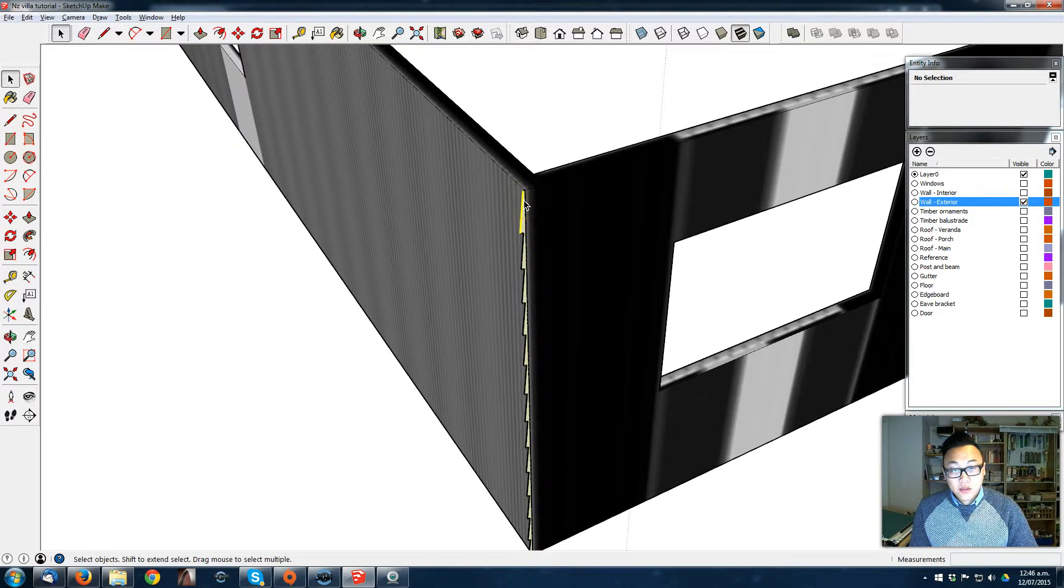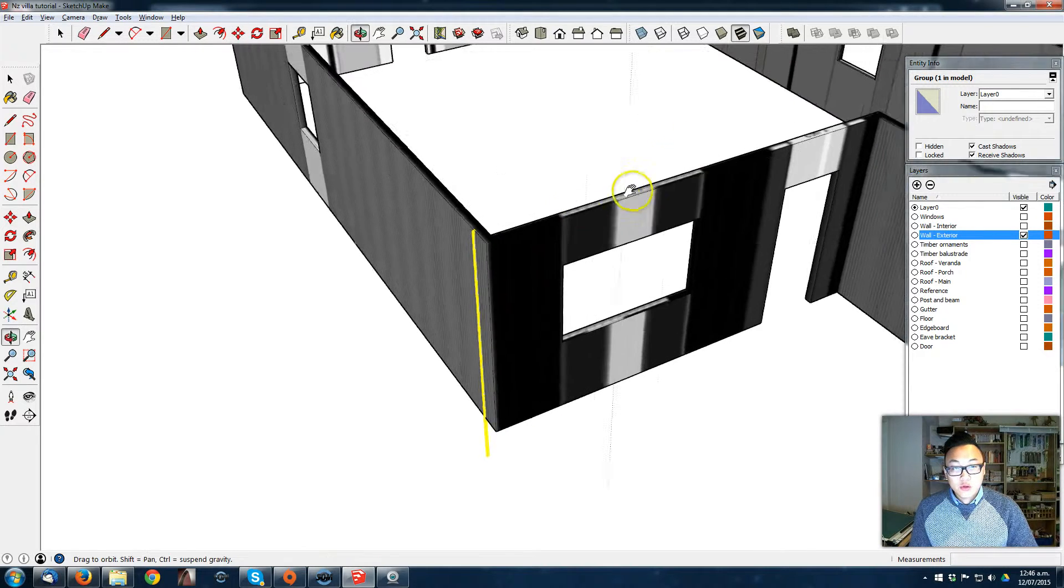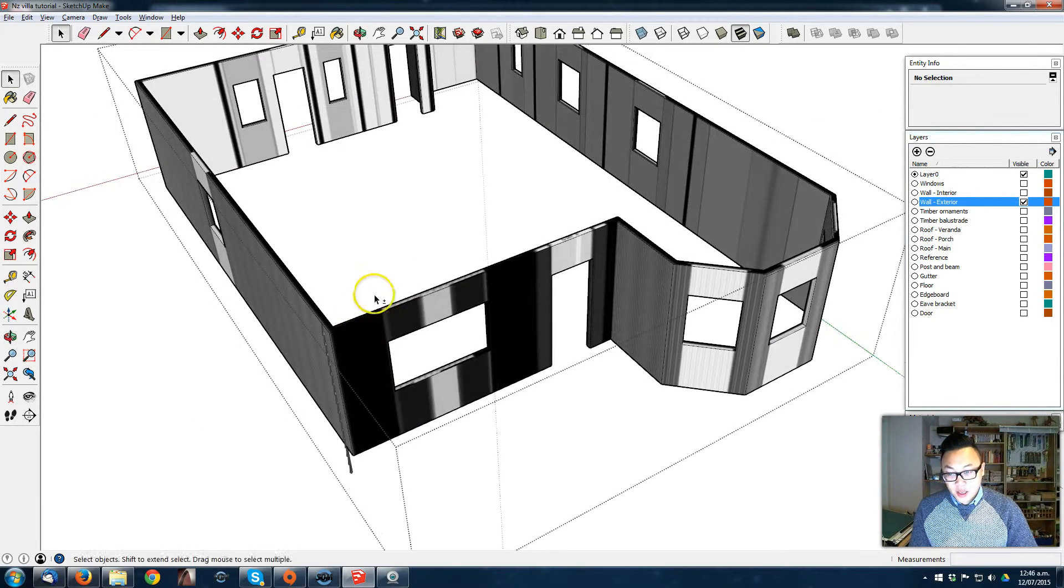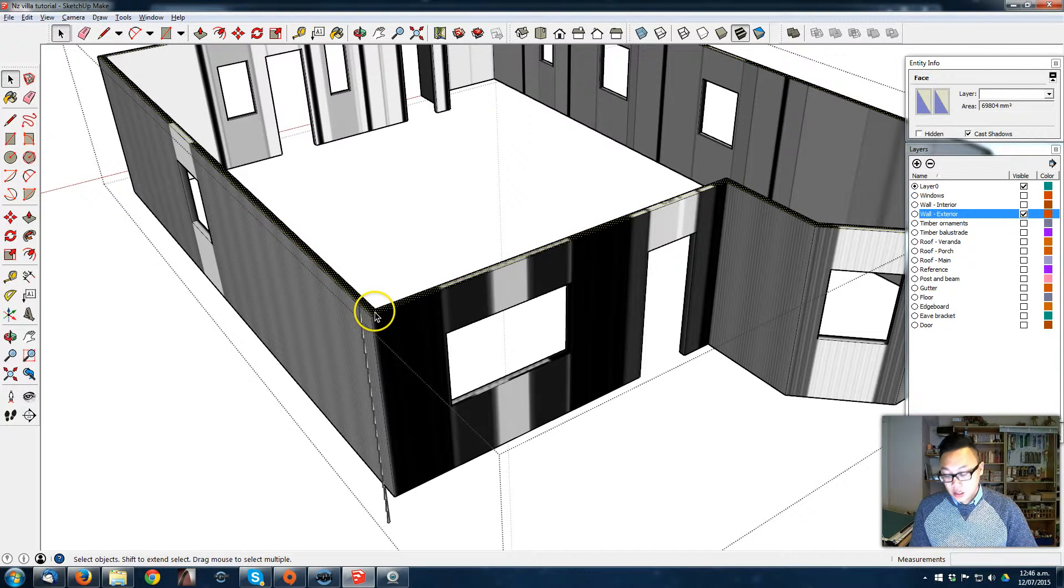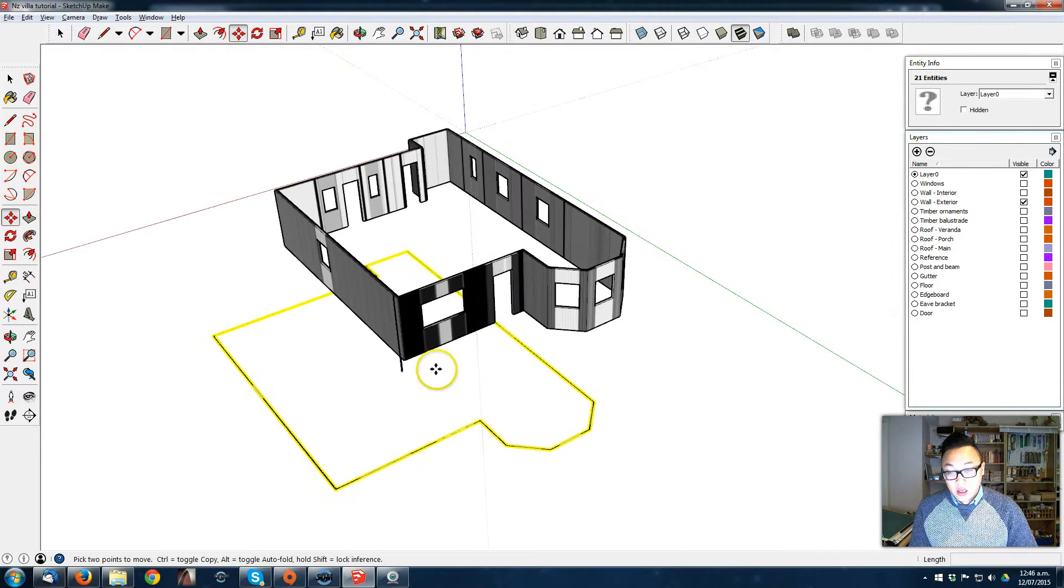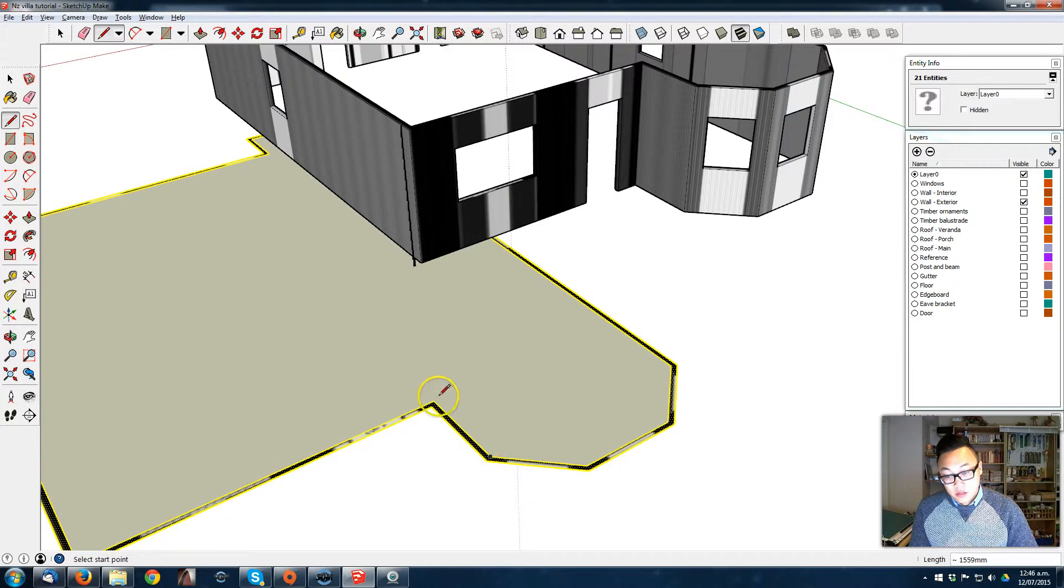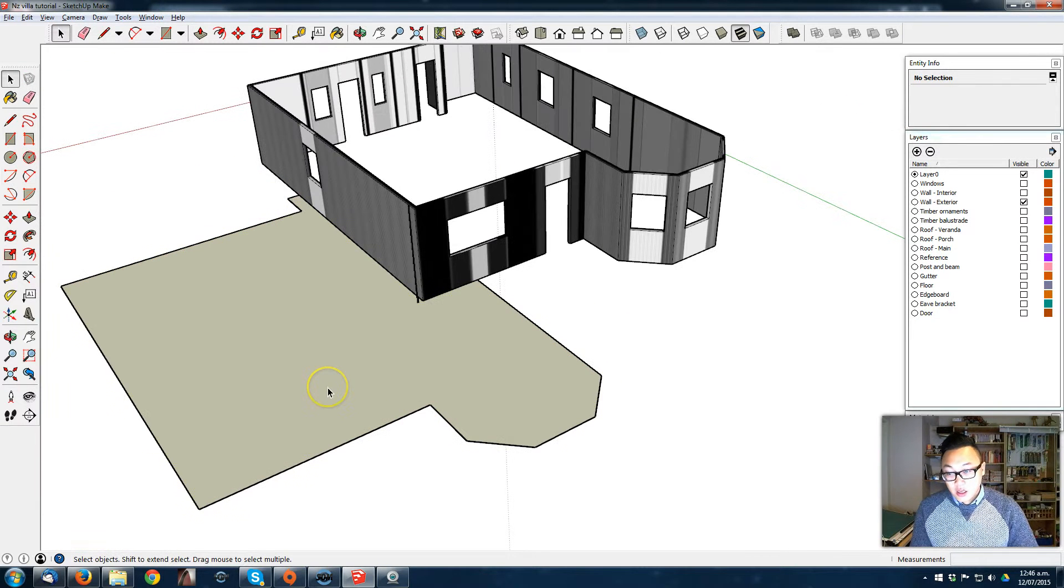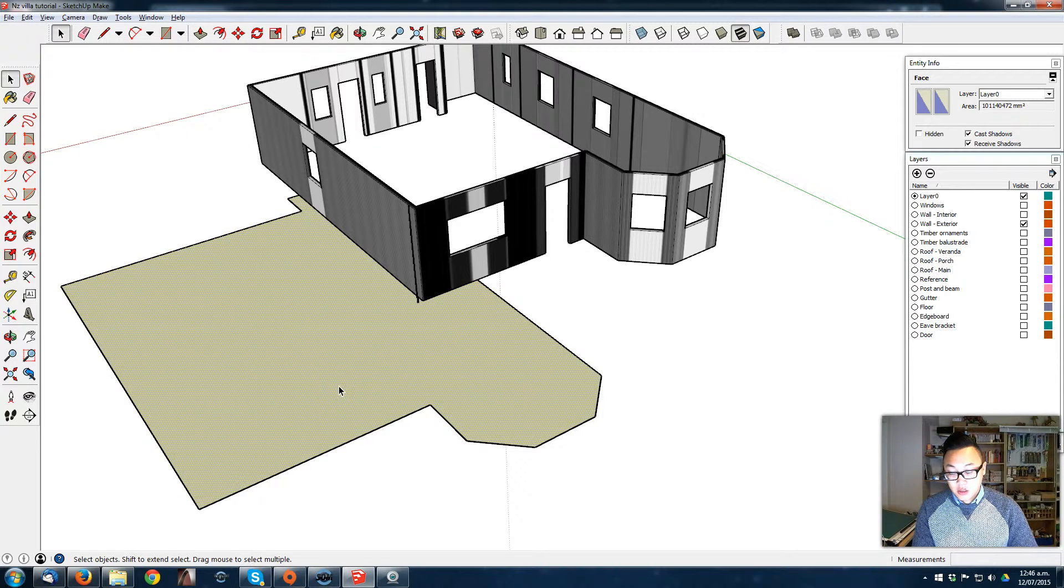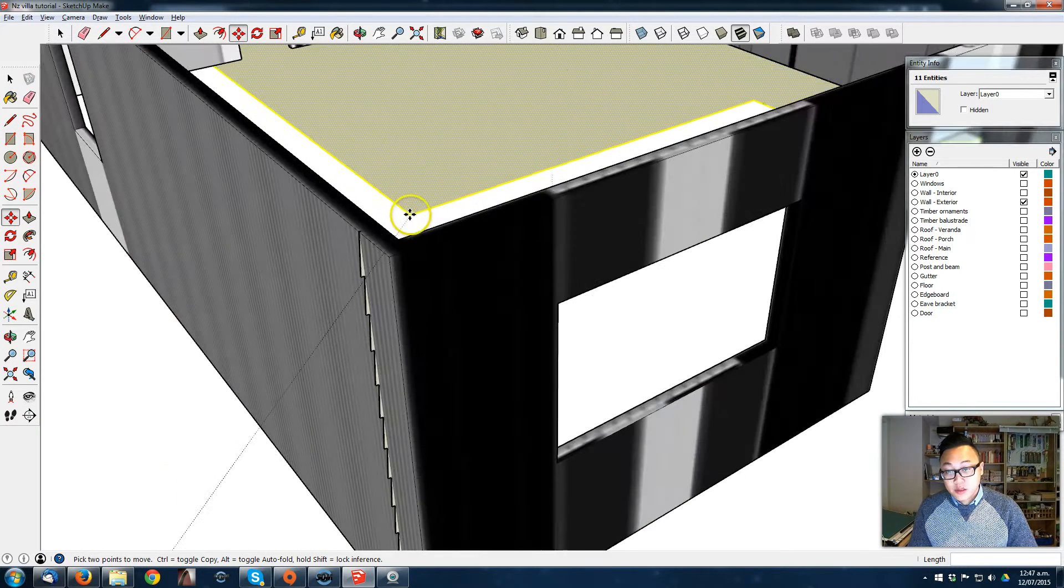Just gonna use push-pull to check that I get all the faces. Turn it back on and make it as a group. Move it a little bit along. Now I want the outline of the building, so I'm just gonna go into the exterior wall group, select the top face, Ctrl+C to make a copy, exit the group, then Ctrl+V. So now I got the outline.